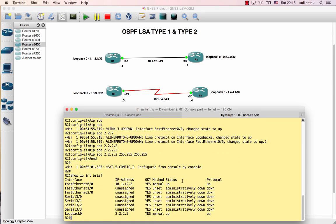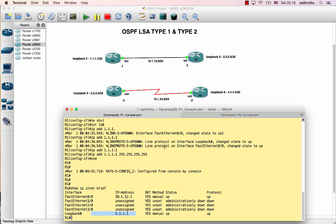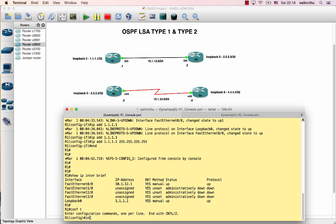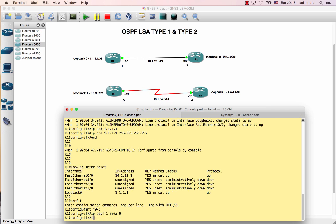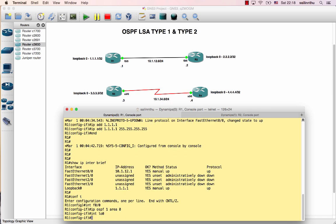Now configure OSPF. On the interface, use ip ospf process-id one area zero for the physical and loopback interfaces.